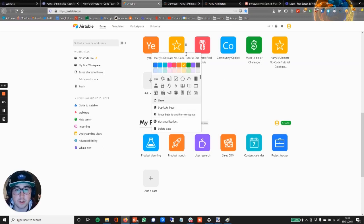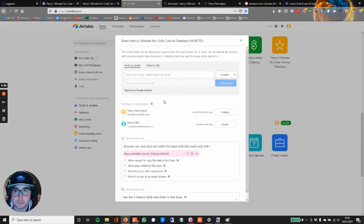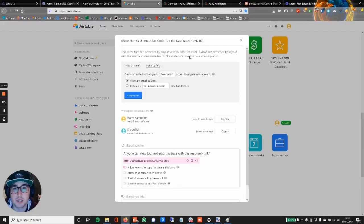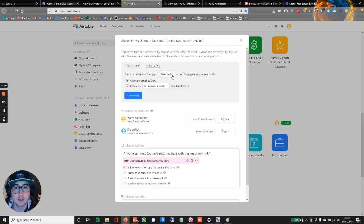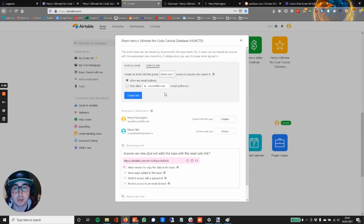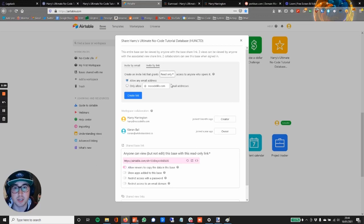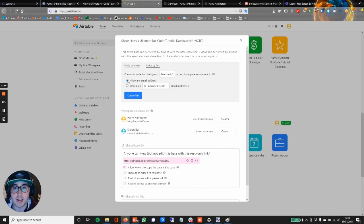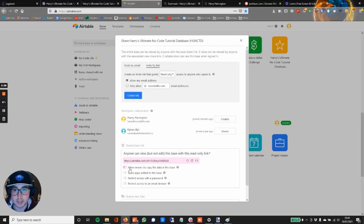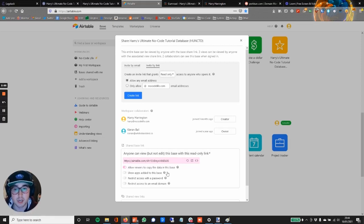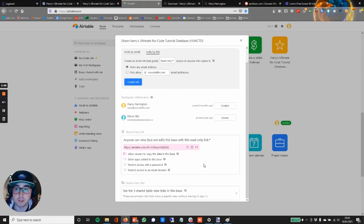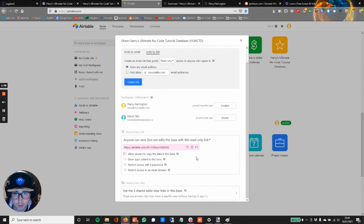Okay, so once you've duplicated if you want to do that, go to Share. Okay, so looking through this I've gone with Invite by Link. I've clicked that. I've gone to change this to Read Only because I don't want them to have creator, editor, or commenter permissions because then they can edit the base. But read only—however, I'll show you in a second what happens with that. Click Allow Any Email Address. Go down here and underneath this thing you need to toggle this, which is Allow Viewers to Copy the Data in This Base, because obviously they want to be able to copy it over to their own Airtable account.